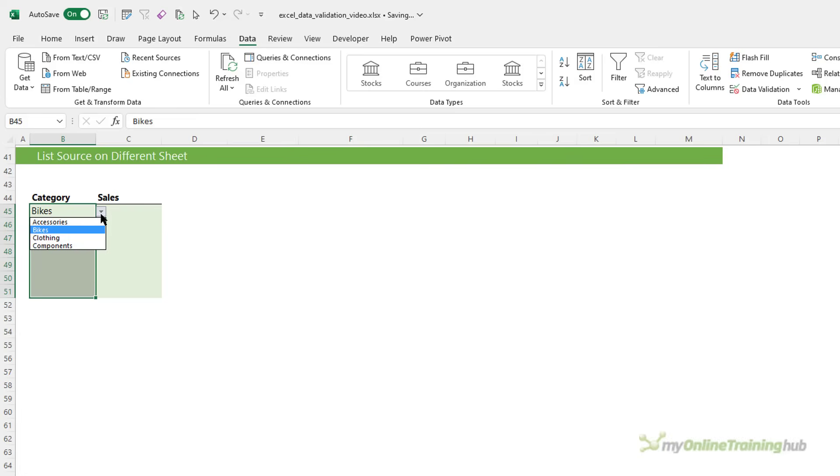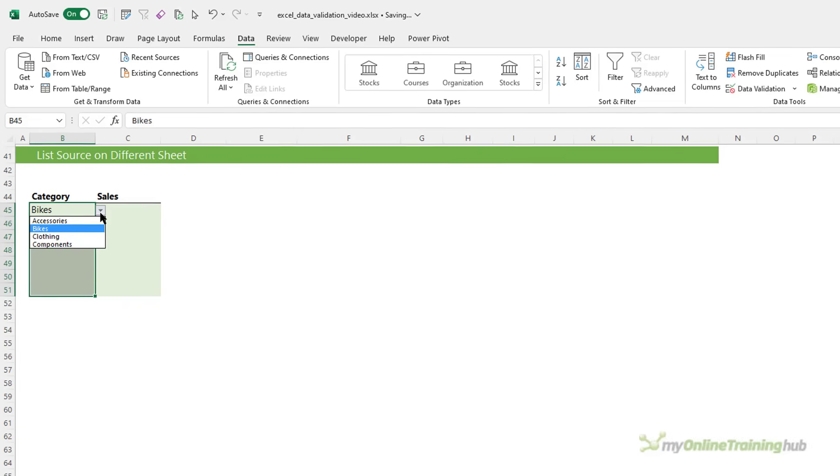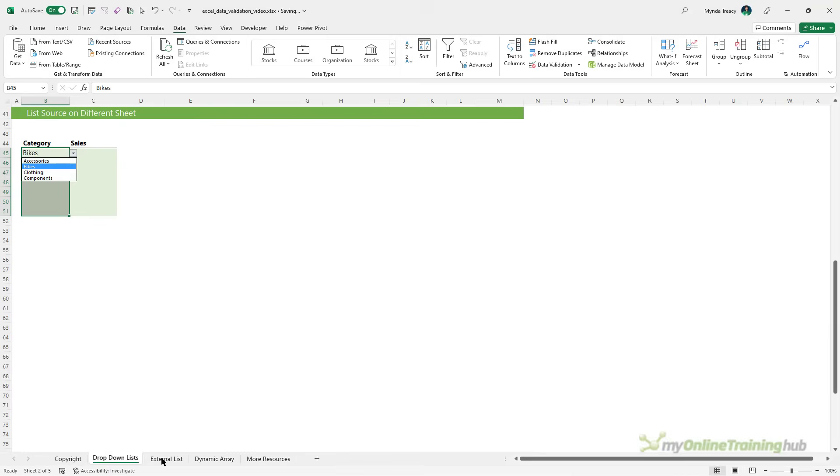Now, a little while back an update was released to Excel that enabled you to put the source table on another sheet and it would also dynamically update. However, this update has been rolled back for some reason and that means for the time being, if your drop down list is on another sheet, you need to give the table a defined name for it to dynamically update.